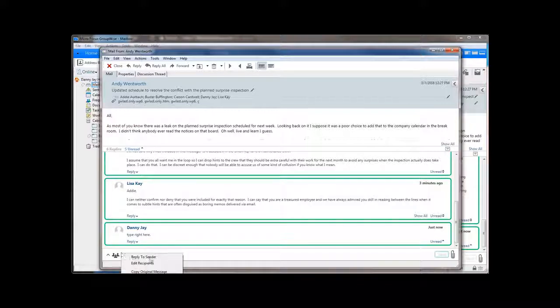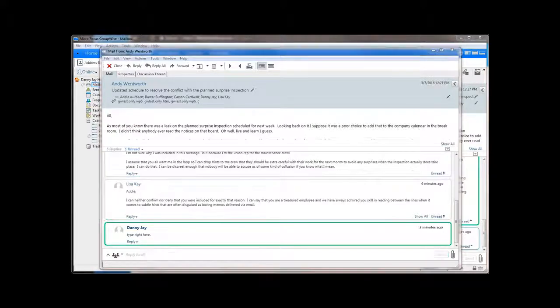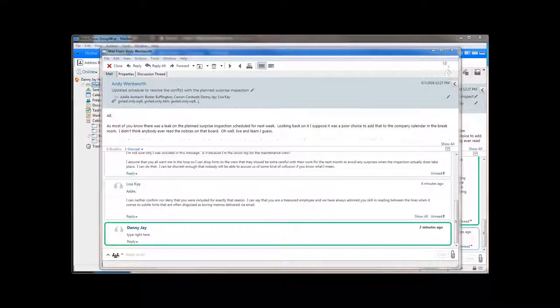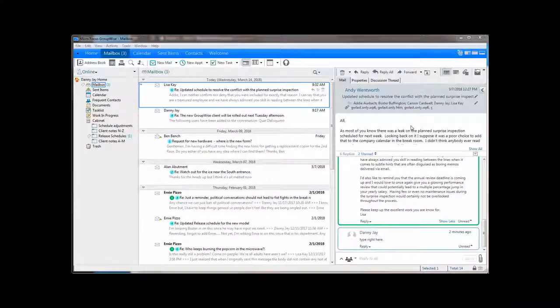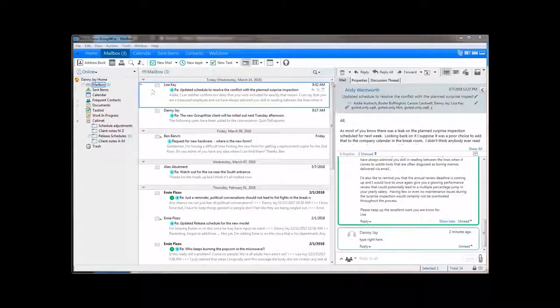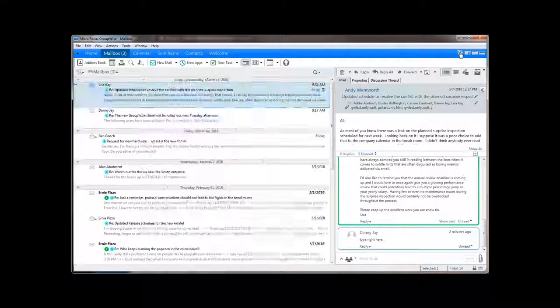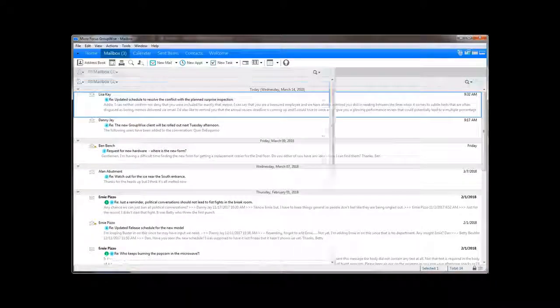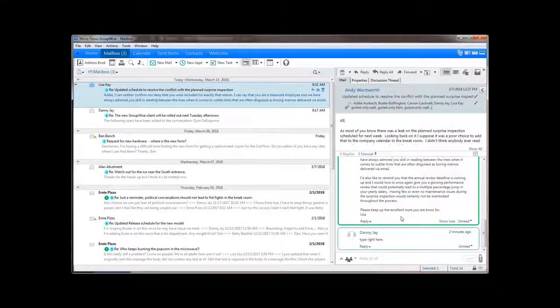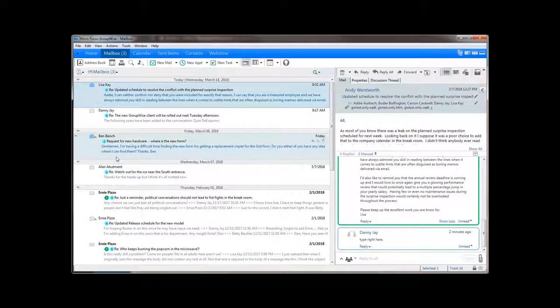So that's a very quick look at the new conversation threading. It's powerful, it's flexible, and best of all, it's easy. I may turn off the quick viewer once in a while, but conversation threading is always on in my mailbox.